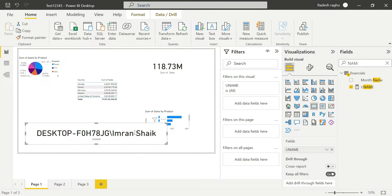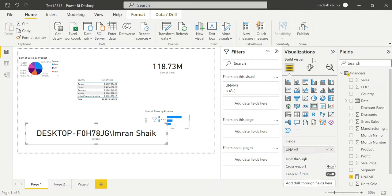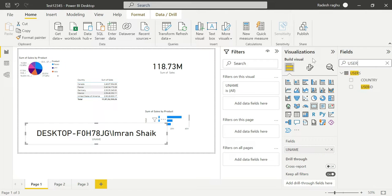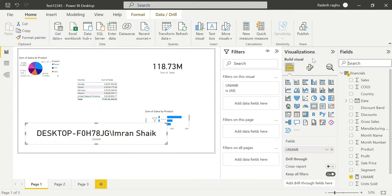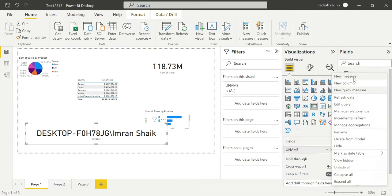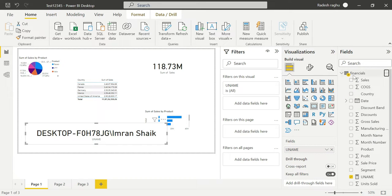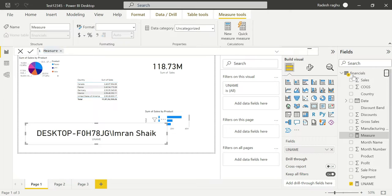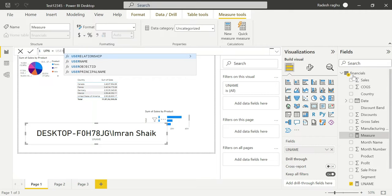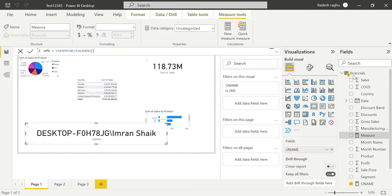In Power BI Desktop, USERNAME returns the username and domain name, while USERPRINCIPALNAME returns the user principal name. We will choose USERPRINCIPALNAME here. We create a new card visual with UPN — USERPRINCIPALNAME — to demonstrate the difference and avoid confusion.